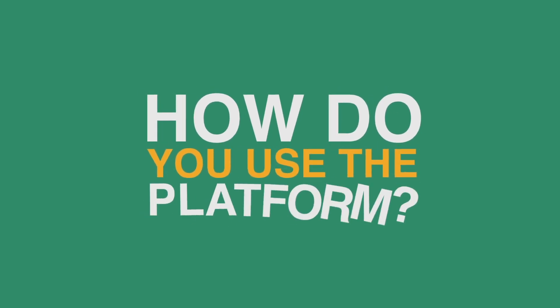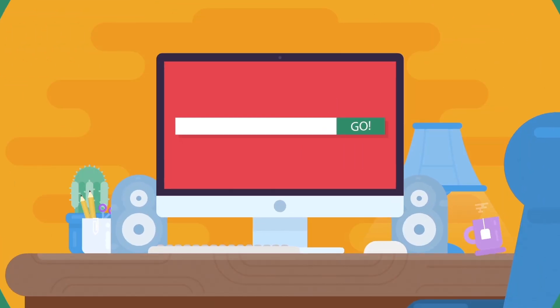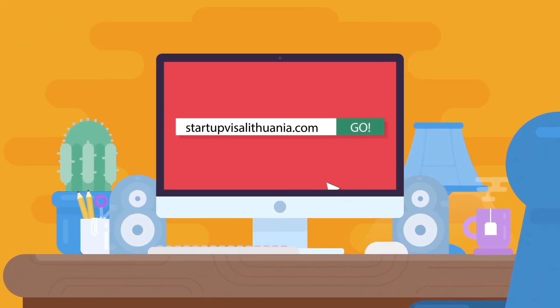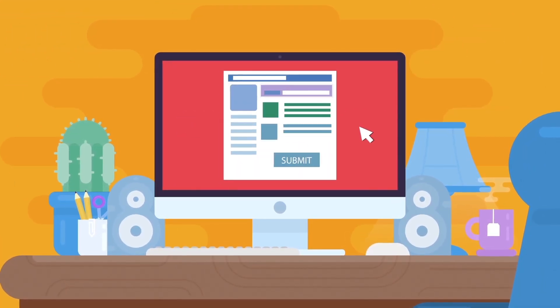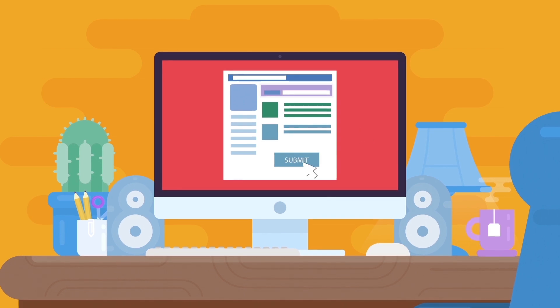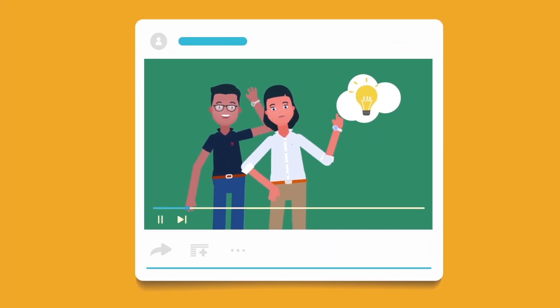How do you use the platform? Visit StartupVisaLithuania.com, fill in the application, and submit data online. Pitch your idea during a video interview.